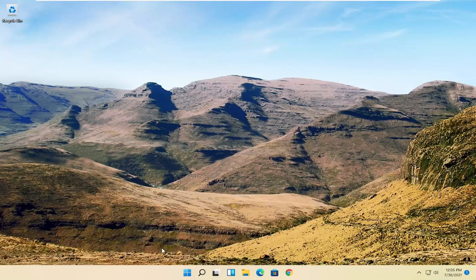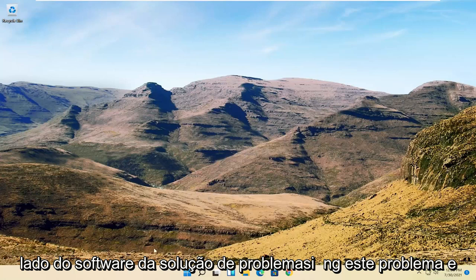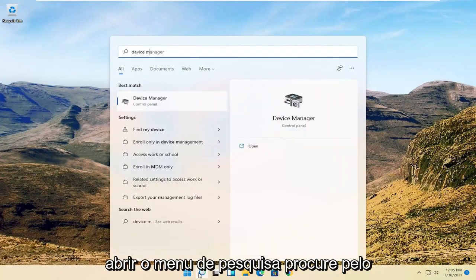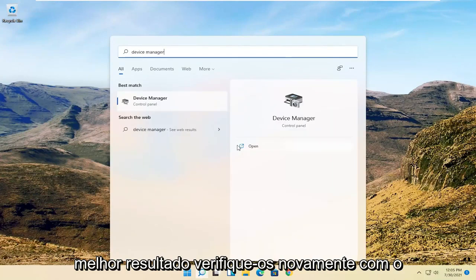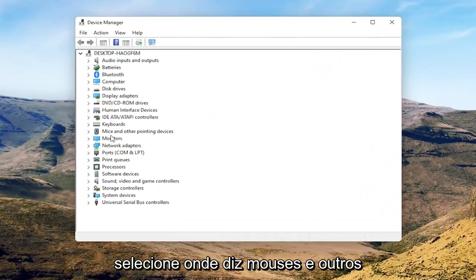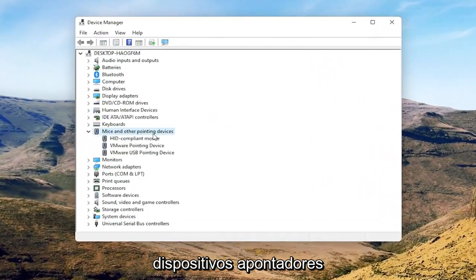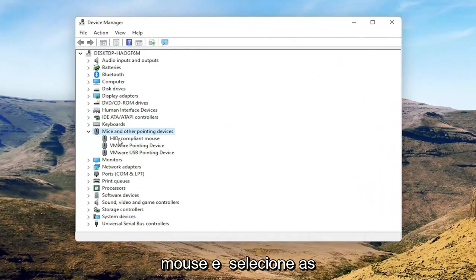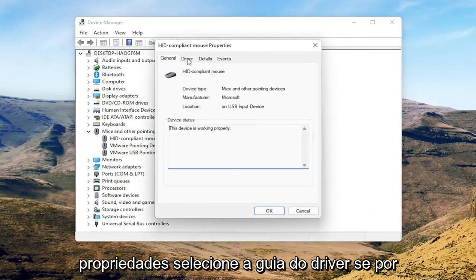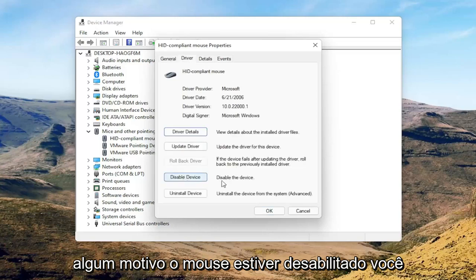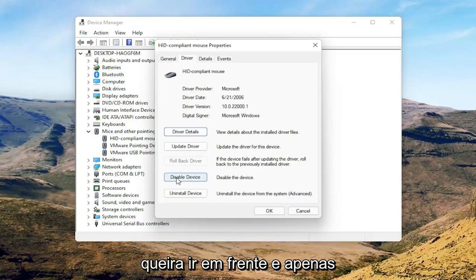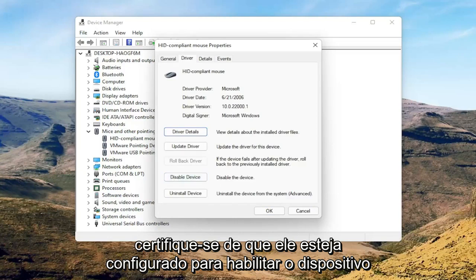Now we're going to get into the software side of troubleshooting. Open up the search menu and search for Device Manager, then open that up. Select where it says Mice and Other Pointing Devices, then right-click on your mouse and select Properties. Select the Driver tab, and if for some reason the mouse is disabled, go ahead and enable it. If you're on a touchpad, make sure it's set to Enable Device.